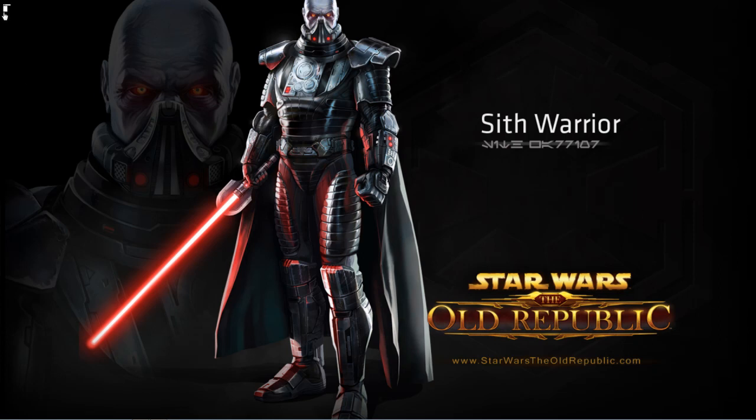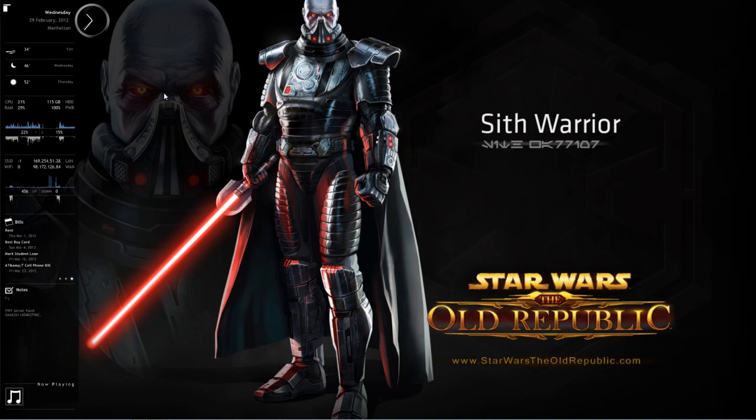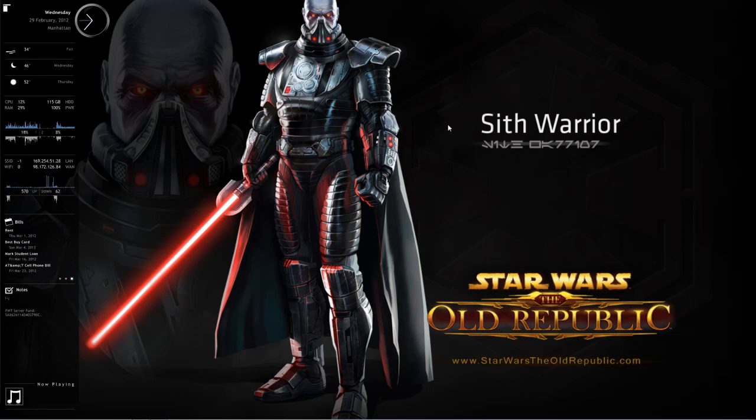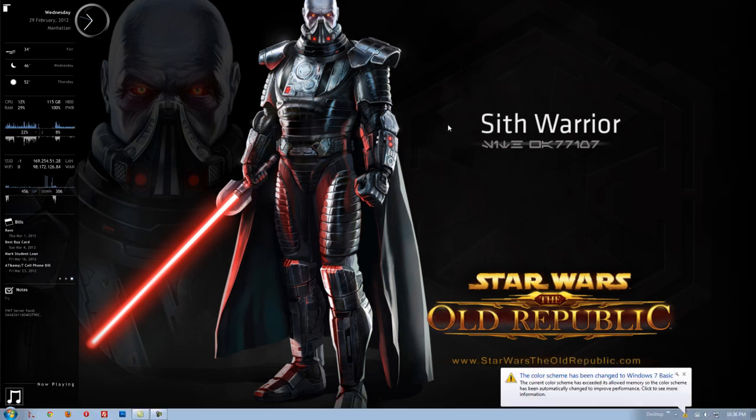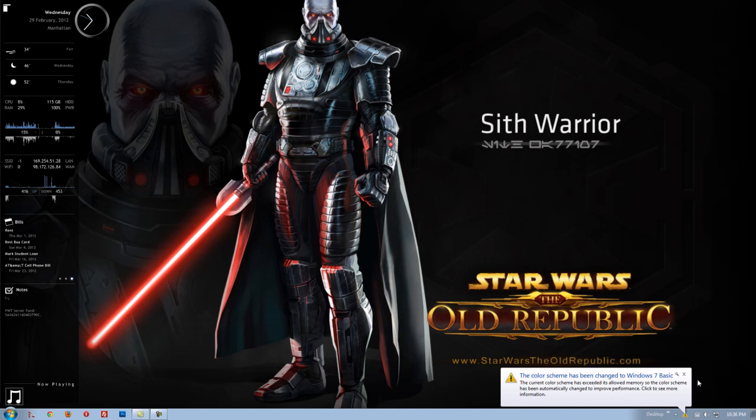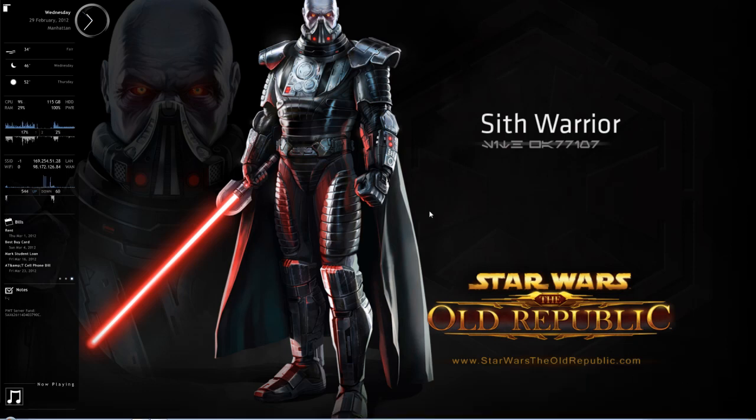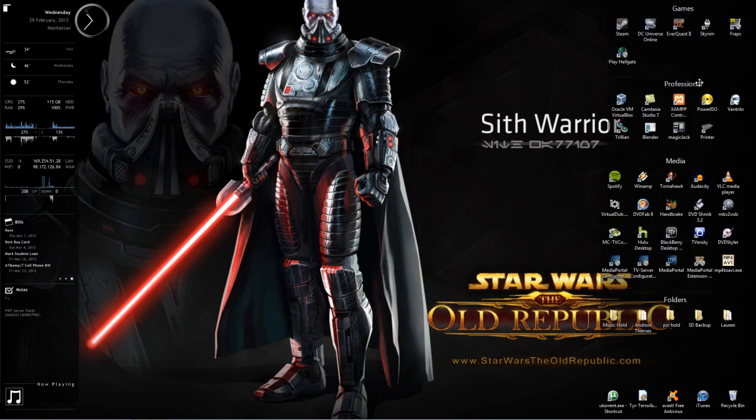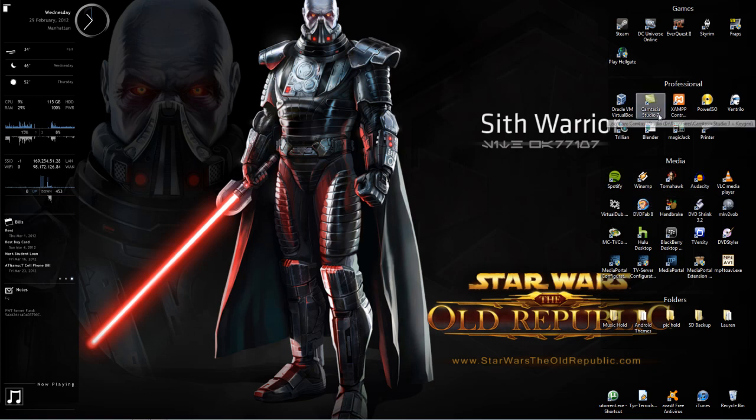And if I need something, I've got my Rainmeter there, which I will actually leave open so that I can check out my CPU performance. And if I need quick access to programs that the desktop provides, I have Fences installed, which is a great Windows program that I'll do a review on later.